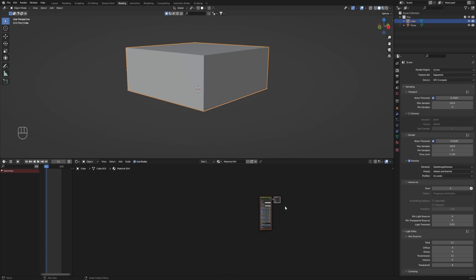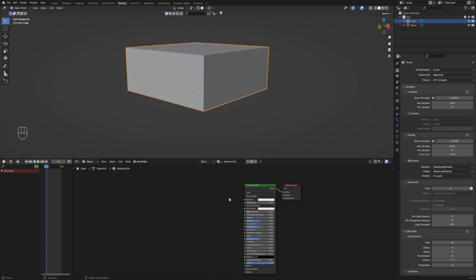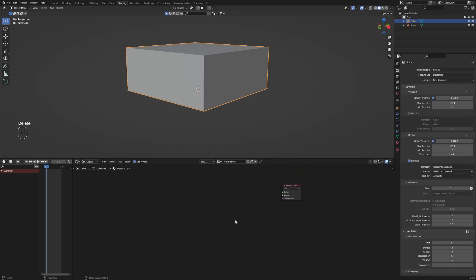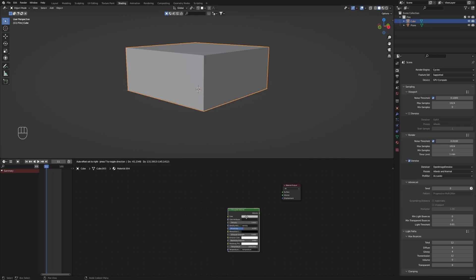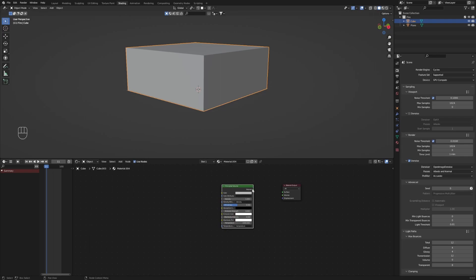Then I'm creating a new shader for the cube, deleting the principled shader and adding a principled volume shader and plugging it into the volume input of the material output.